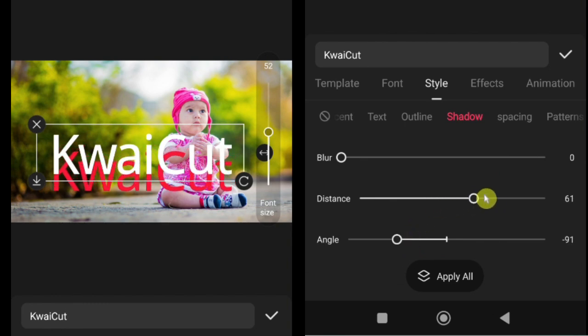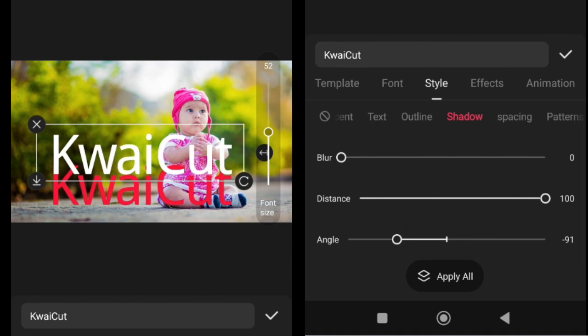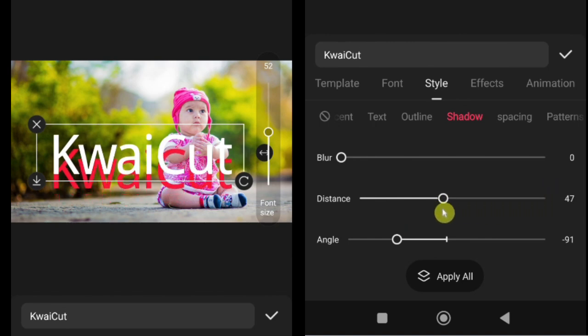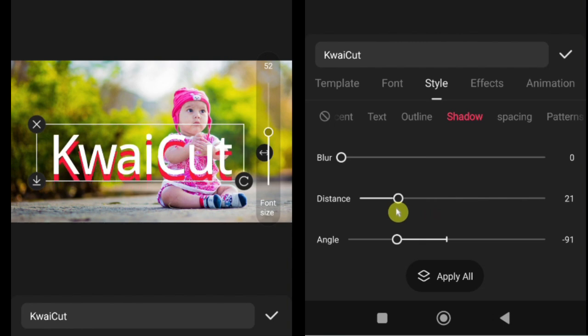Pro tip: use shadows subtly. Too strong or too large shadows can make your text harder to read or look unnatural. And that's how you can enhance your text using the shadow feature.